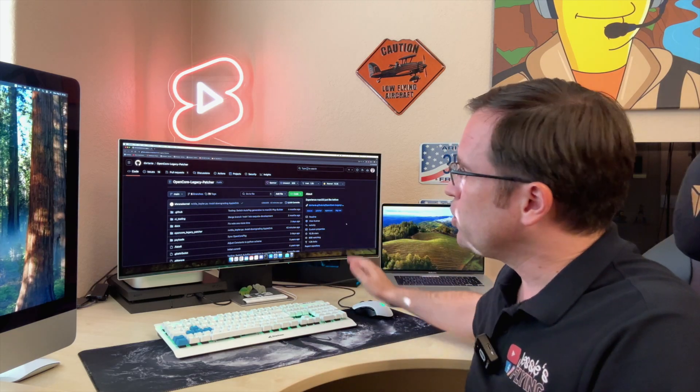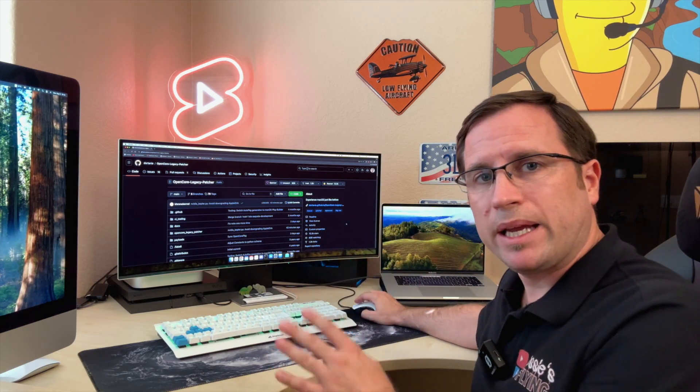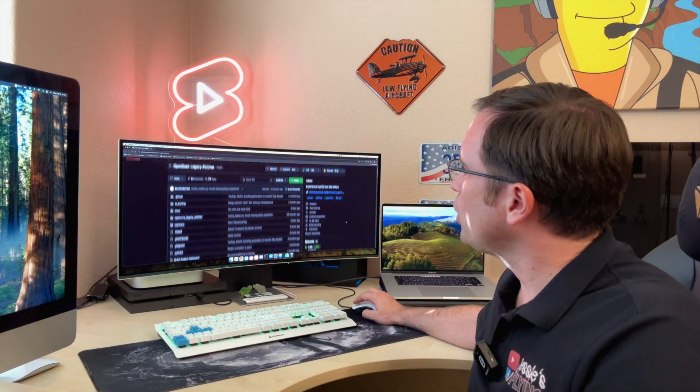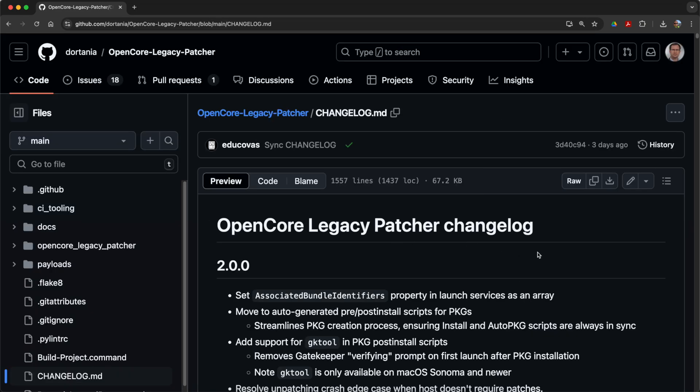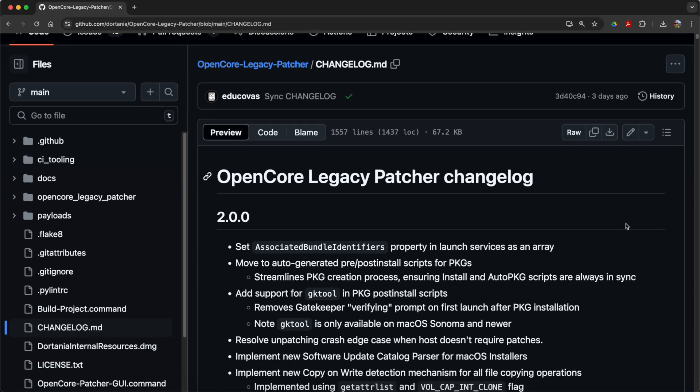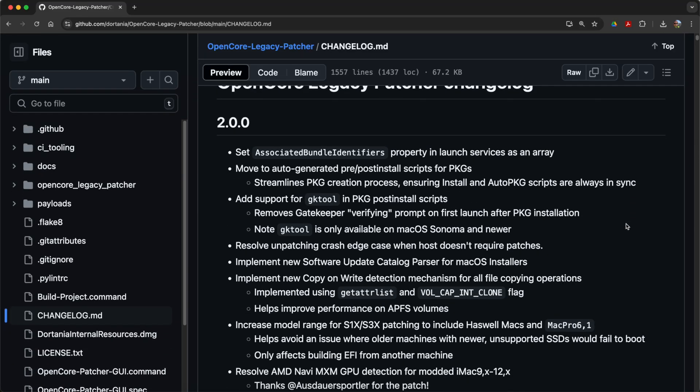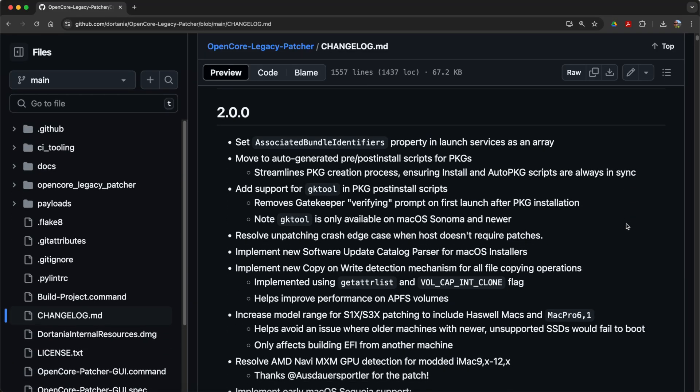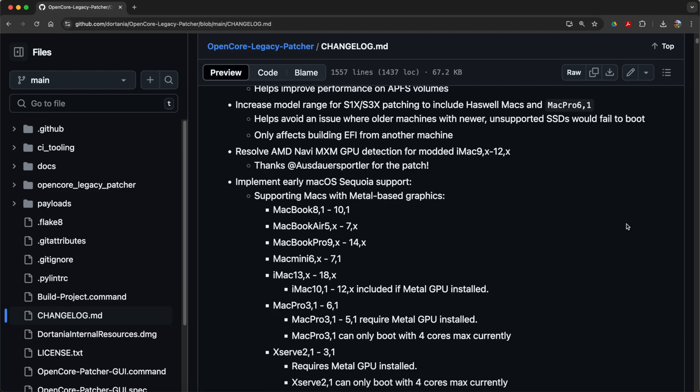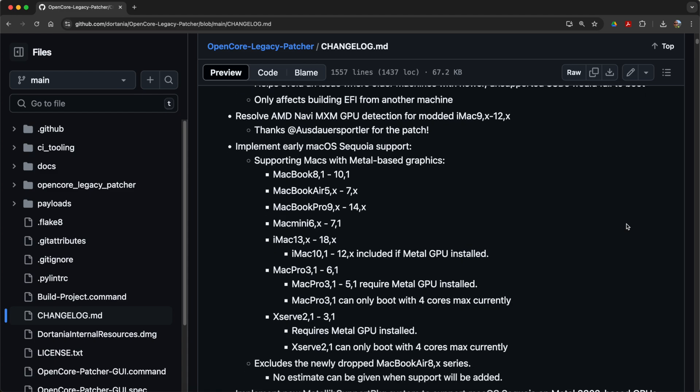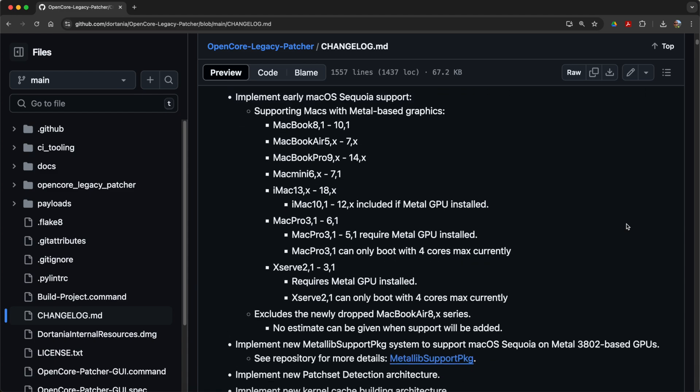If you go to the GitHub repository of the OpenCore Legacy Patcher, and by the way all links and commands are down in the video description, you will find the official page with all the files. If we go into the changelog here, we can see what the developers have prepared already. You can go through all that technical and developer stuff that is up front, but the most important part is down here where they implement early macOS Sequoia support for the following Macs.